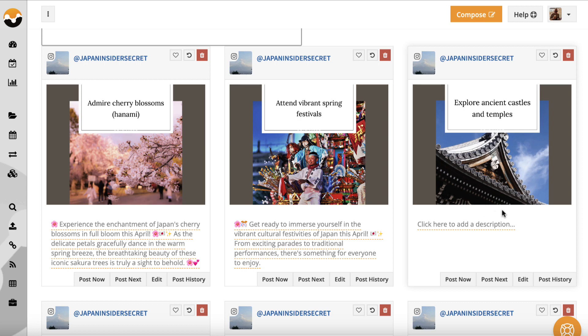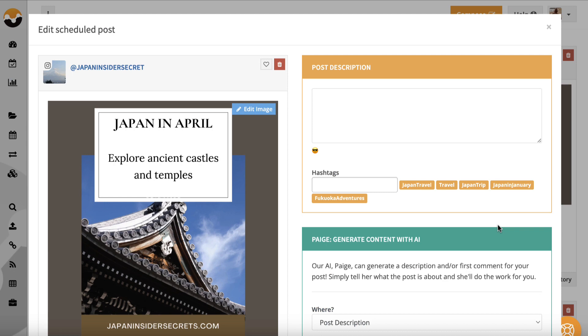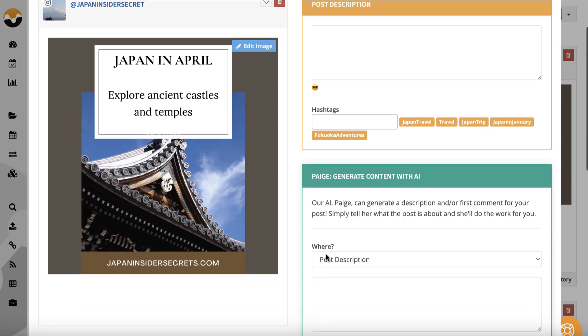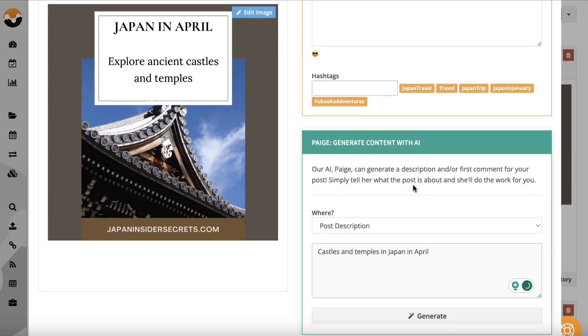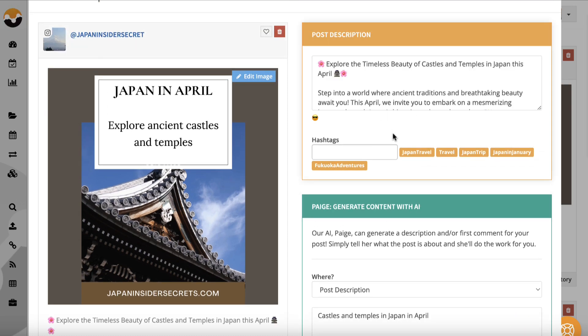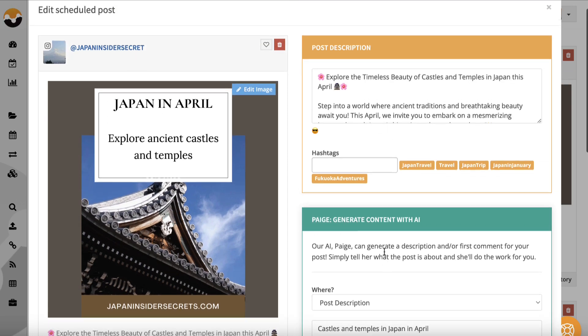So I'm going to schedule this image. The first thing I'm going to do I can click here or I can click on edit. It doesn't really matter and then it's going to open up. So this particular image is about visiting Japan in April and exploring castles and temples. So I'm just going to put castles and temples in Japan in April in this generate content with AI and I'll hit this generate button and several seconds later it's going to populate this box with some description you can see here.